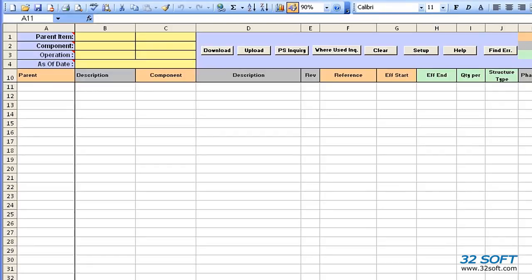Hello, and welcome to the demonstration of the 32Soft BOM Product Structure Maintenance Loader.